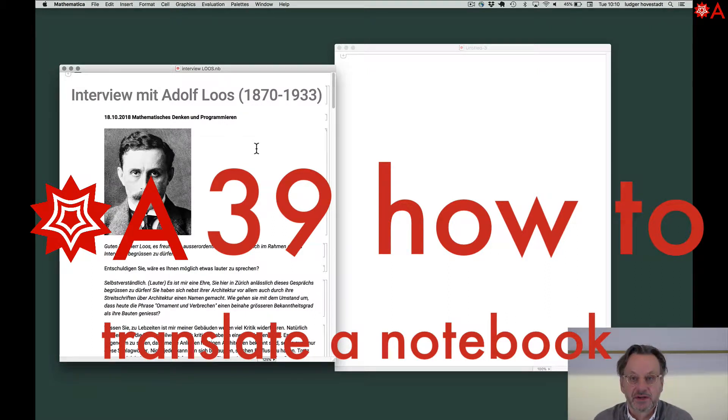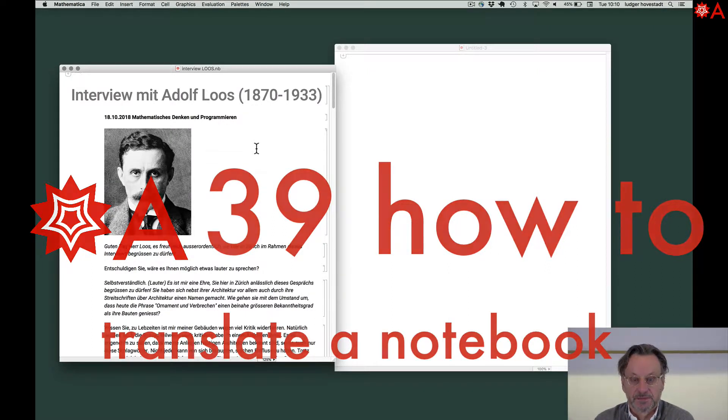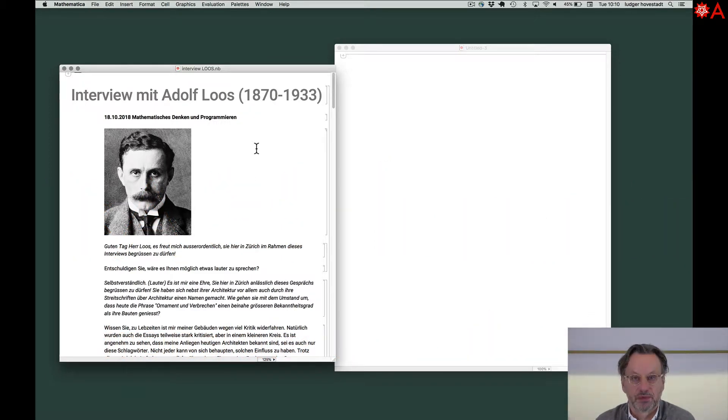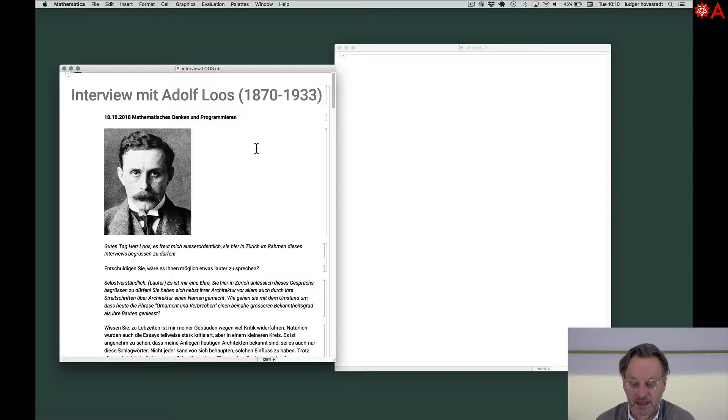Hello. This might be interesting as a short intermezzo. How to translate a notebook from any language into any other language.